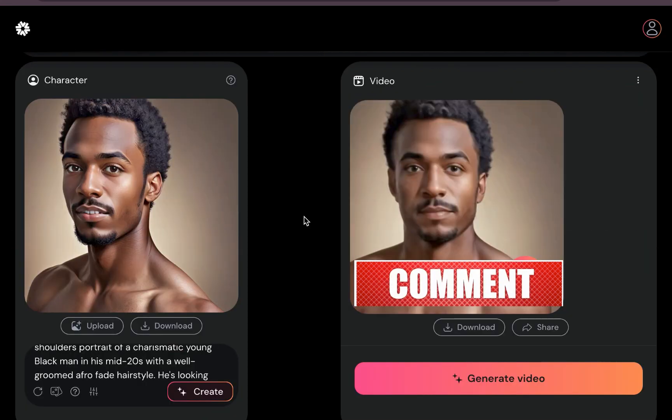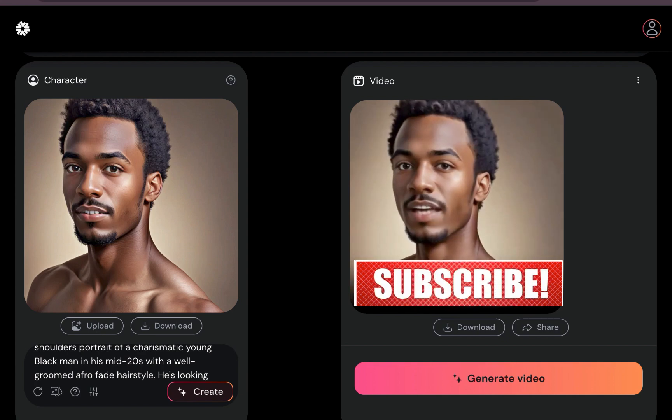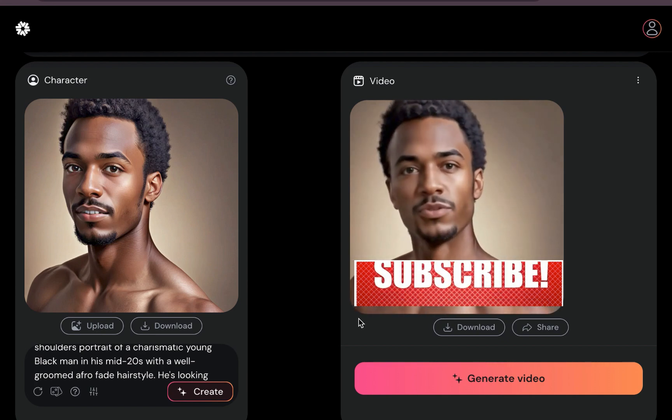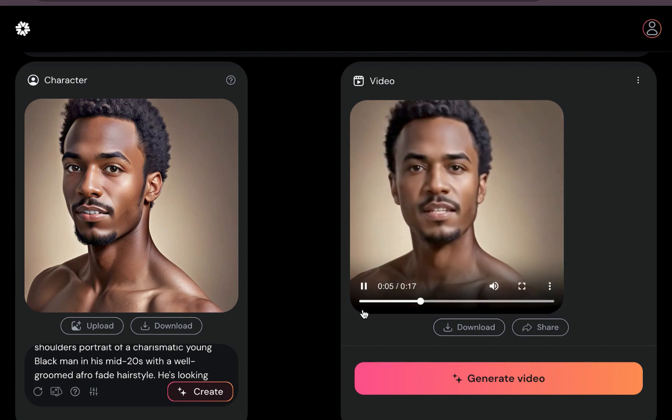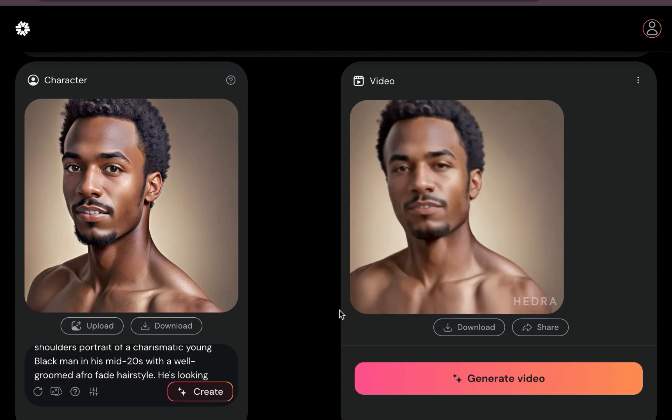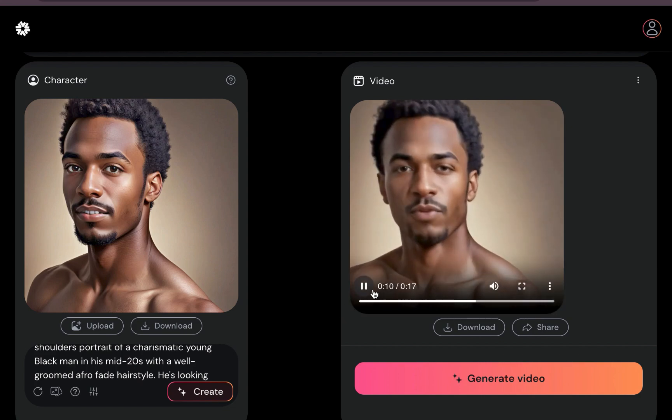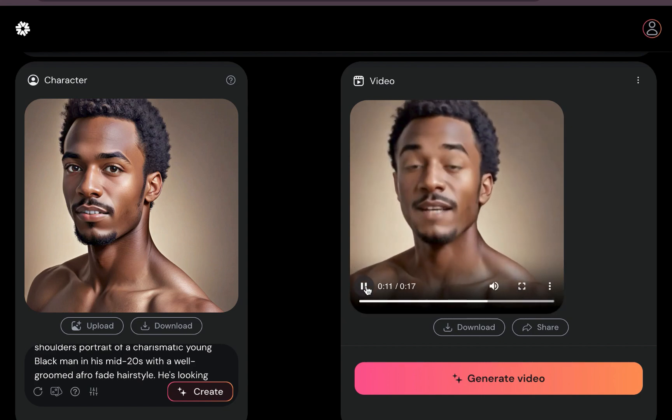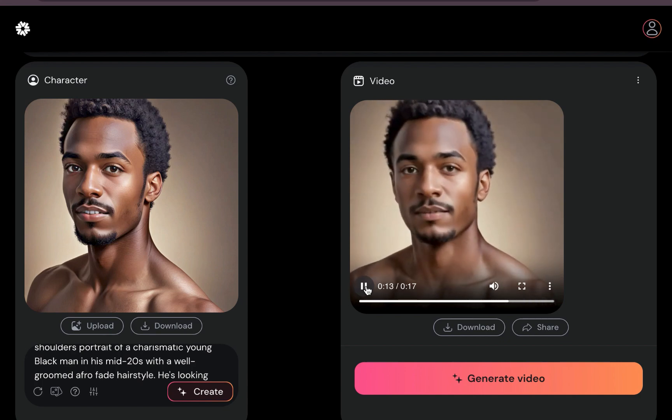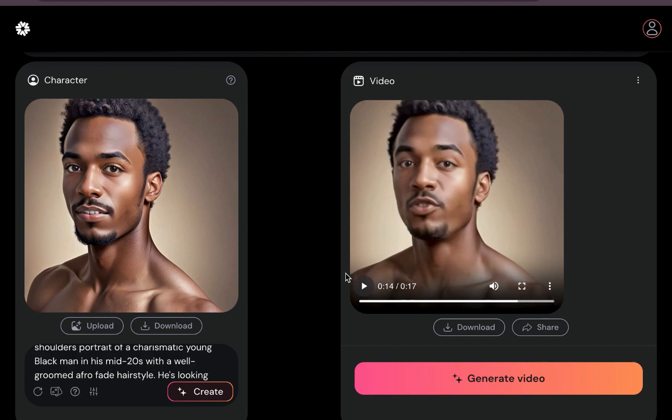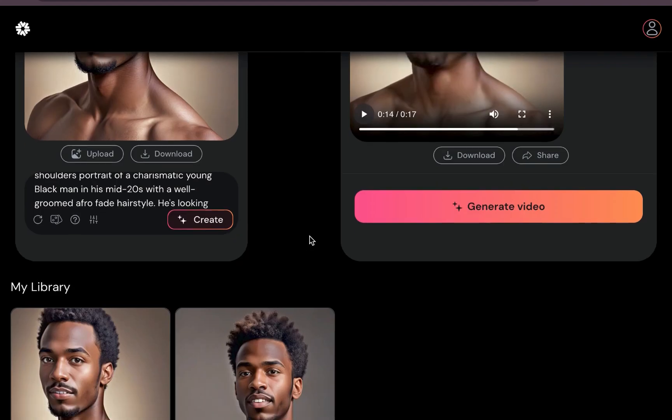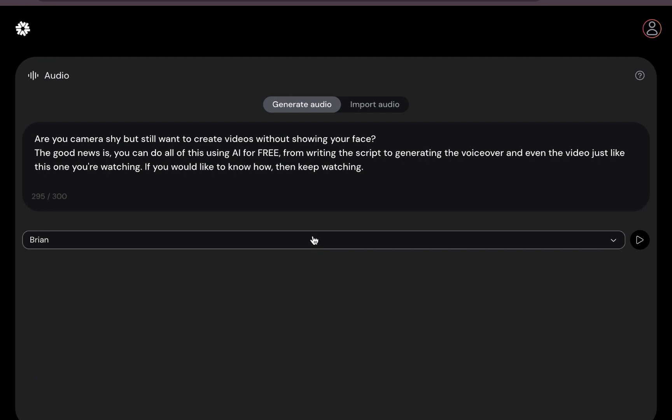Okay, now the video is fully generated. So let's play this: 'Are you camera shy but still want to create videos without showing your face? The good news is you can do all of this using AI for free, from writing the script to generating the voiceover, and even the video just like this one you're watching now.' Look at this particular video. You'll see the avatar is very, very expressive. I think this is still the best AI tool for this kind of video. Hopefully they roll out the full version very soon, but that is the first generation.